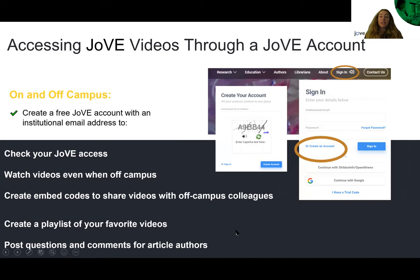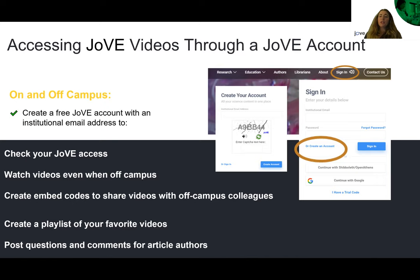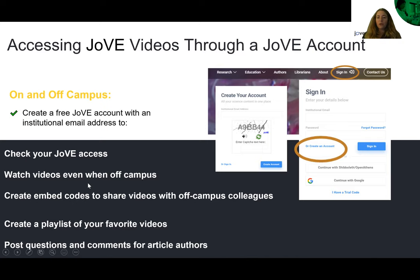You do need to set up your Jove account, which is completely free and available on our website. When you head over to jove.com, there is a sign-in button, or you can create an account. This brings up a short questionnaire where you can tell us about yourself — whether you are an instructor, student, or librarian — and then you'll receive a verification email. With your Jove account come additional features: you can check your Jove access for your school, watch videos off campus, create embed codes to share videos with off-campus students, create playlists of favorite videos, or have a playlist created for you mapped to your course topics. A Jove account also allows you to post questions and comments for article authors, since we don't allow anonymous commenting on our platform.